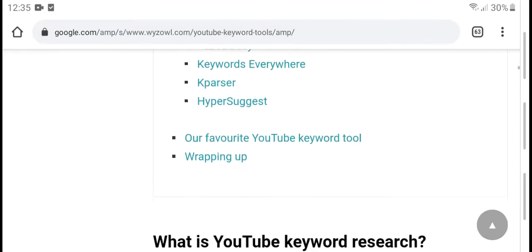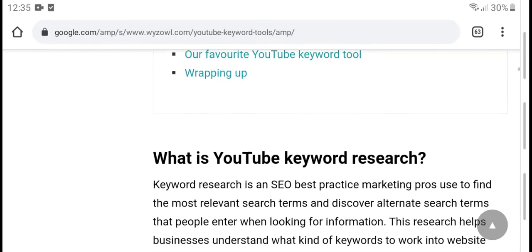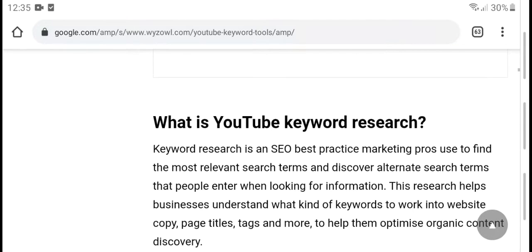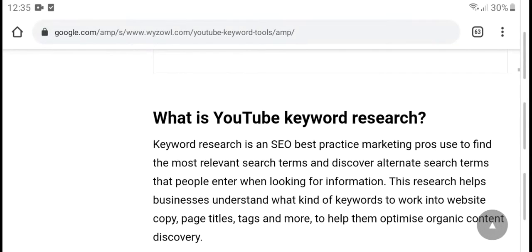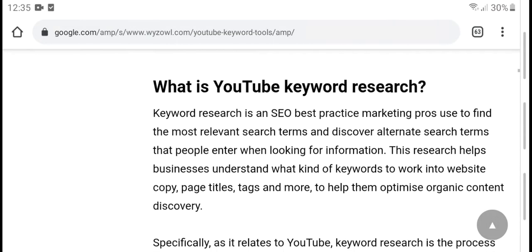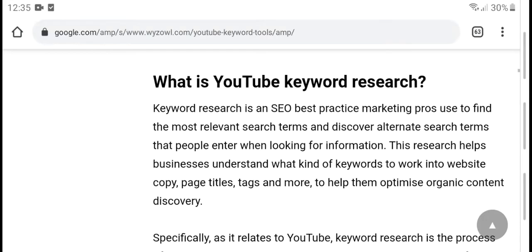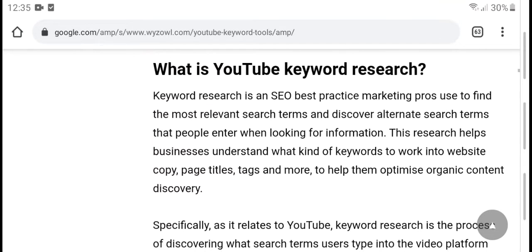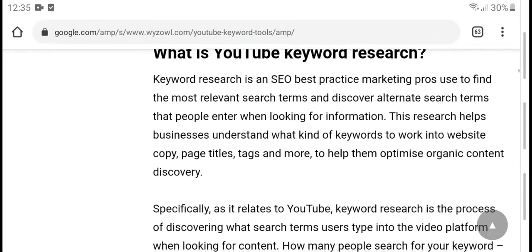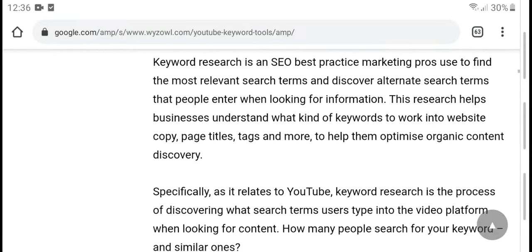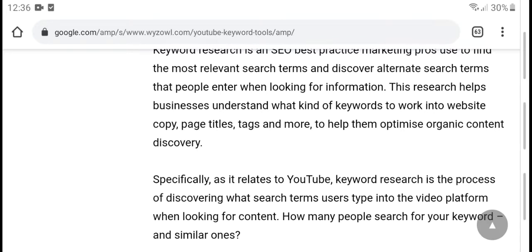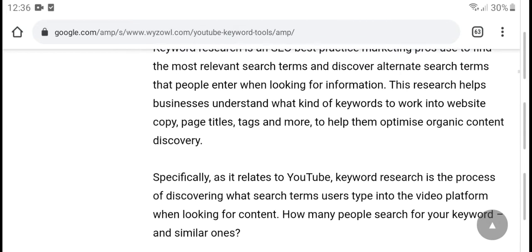What is YouTube keyword search? Keyword search is a content-based marketing process used to find the most relevant search terms and discover what search terms people are looking for when seeking information. This helps businesses understand which keywords work for website copy, page titles, tags, and more.